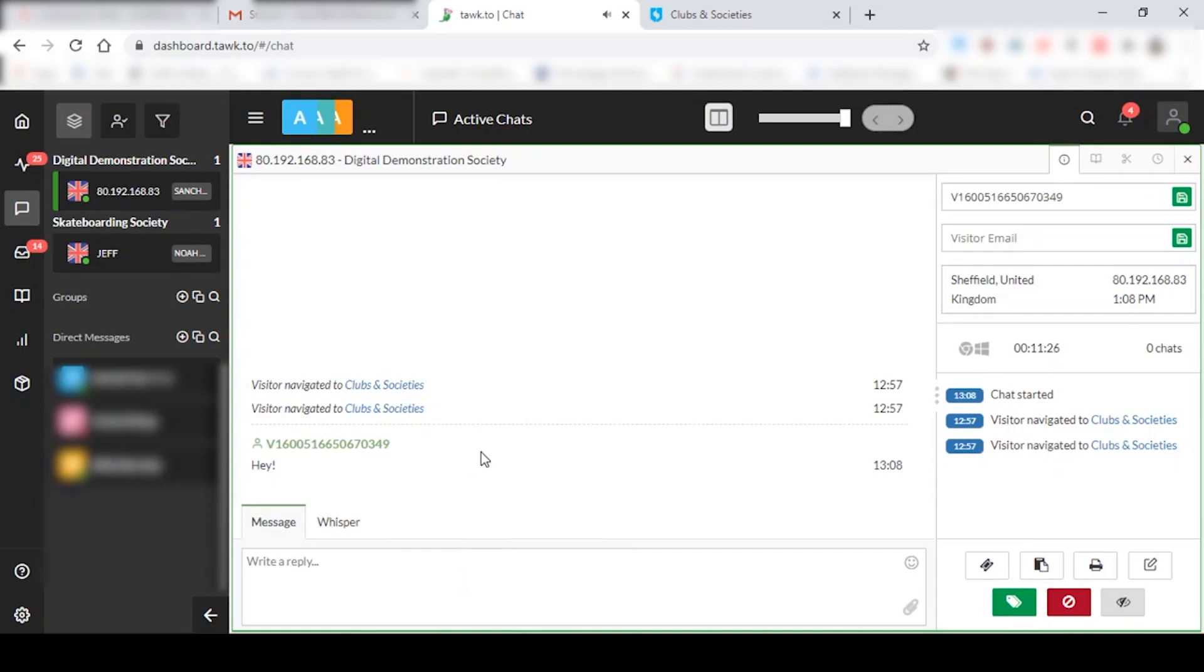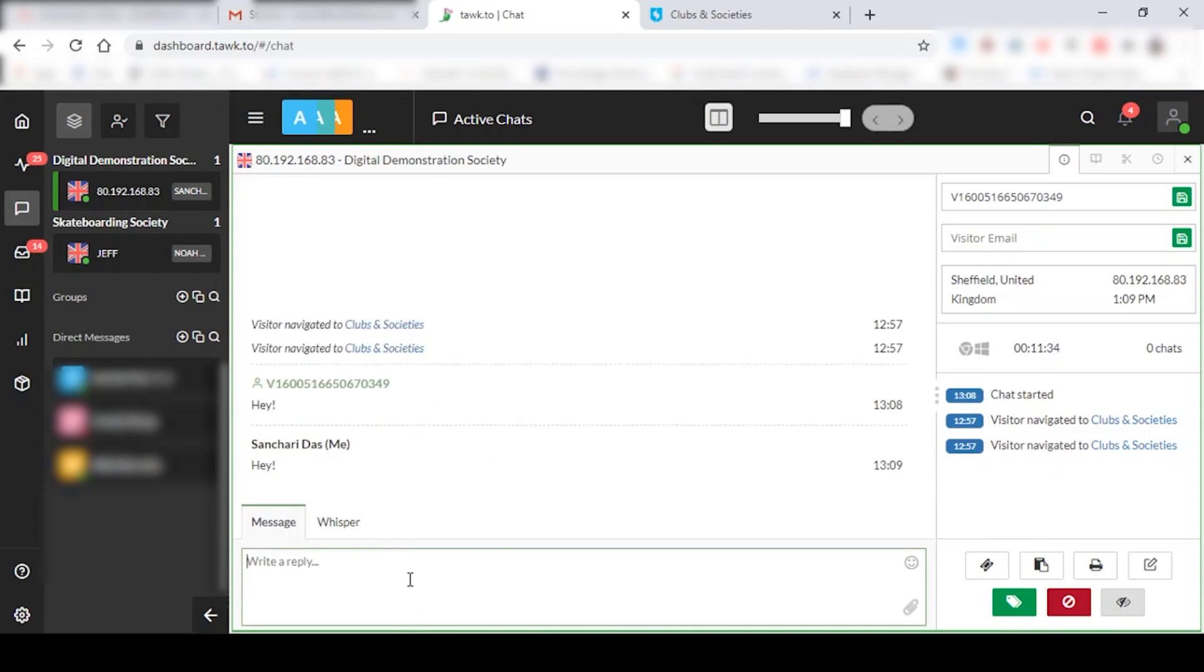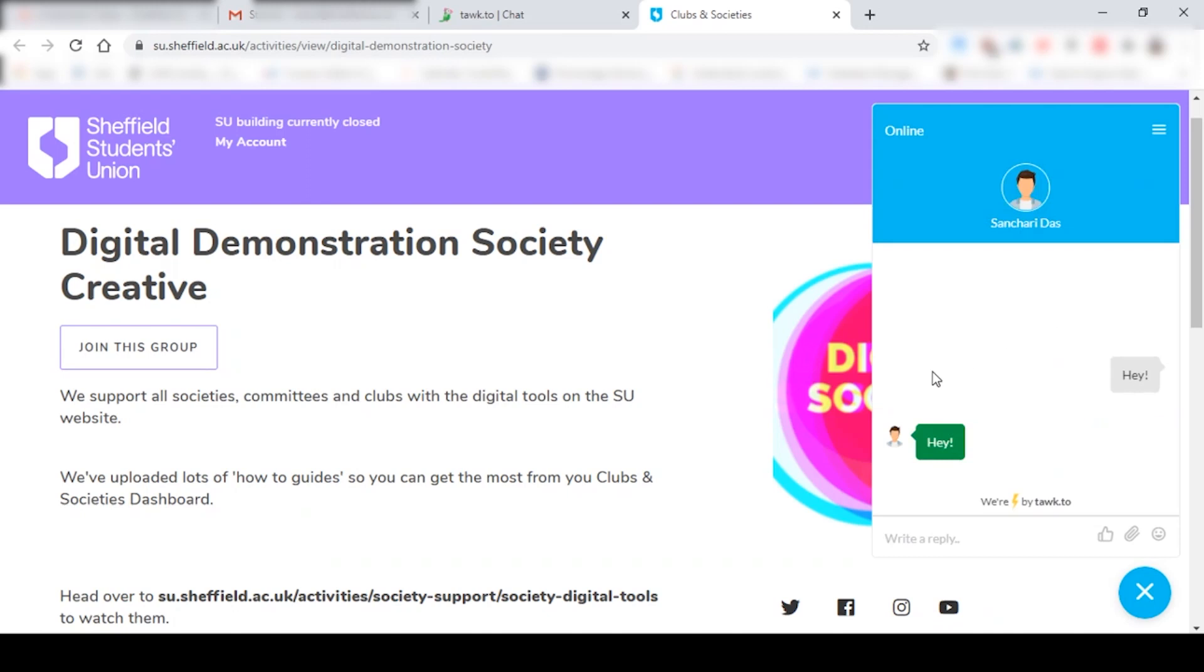And you're in, chatting with a student. And if you just reply, this is how the student is going to view it on the front end. Again, this just works like a normal messaging app.